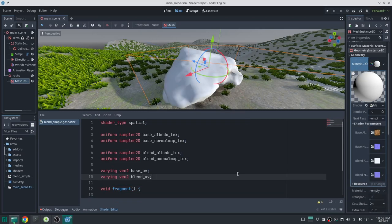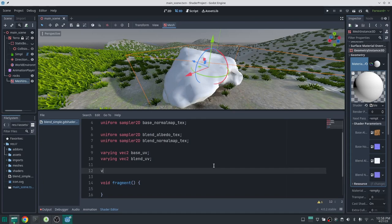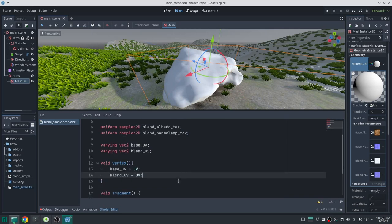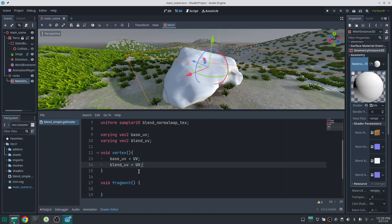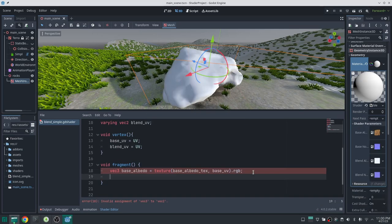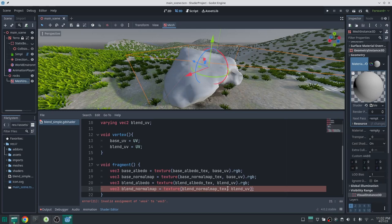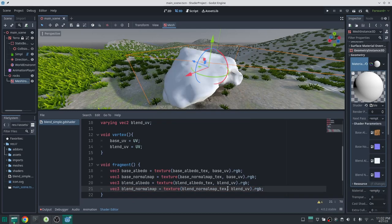I then pass the UVs to the fragment shader — that's the purpose of the varying prefix. For now I set both UVs to the original UV, but I'll change that later. Next I read from the base and blend textures according to those UVs.